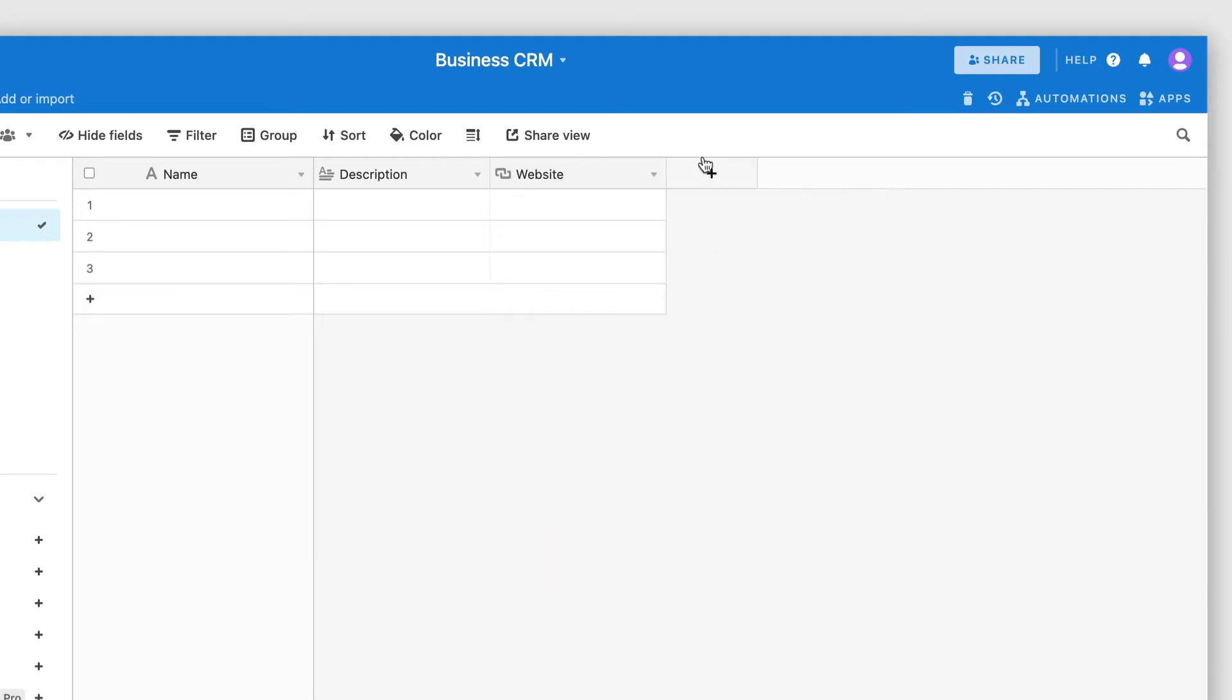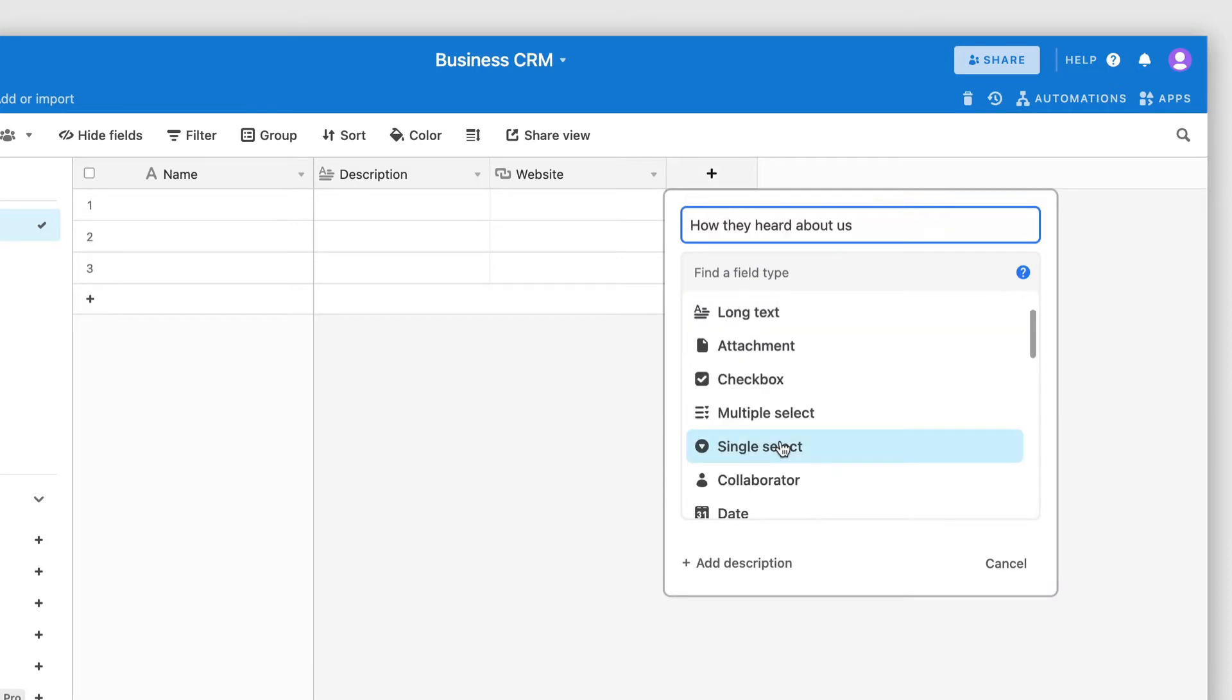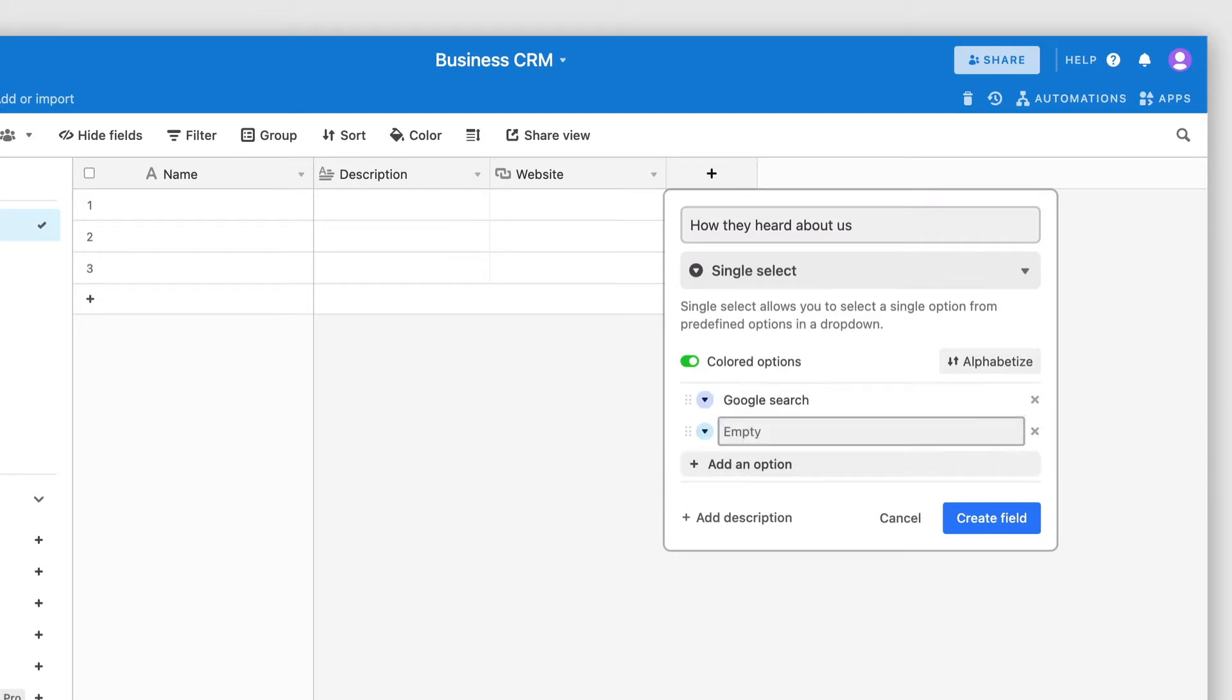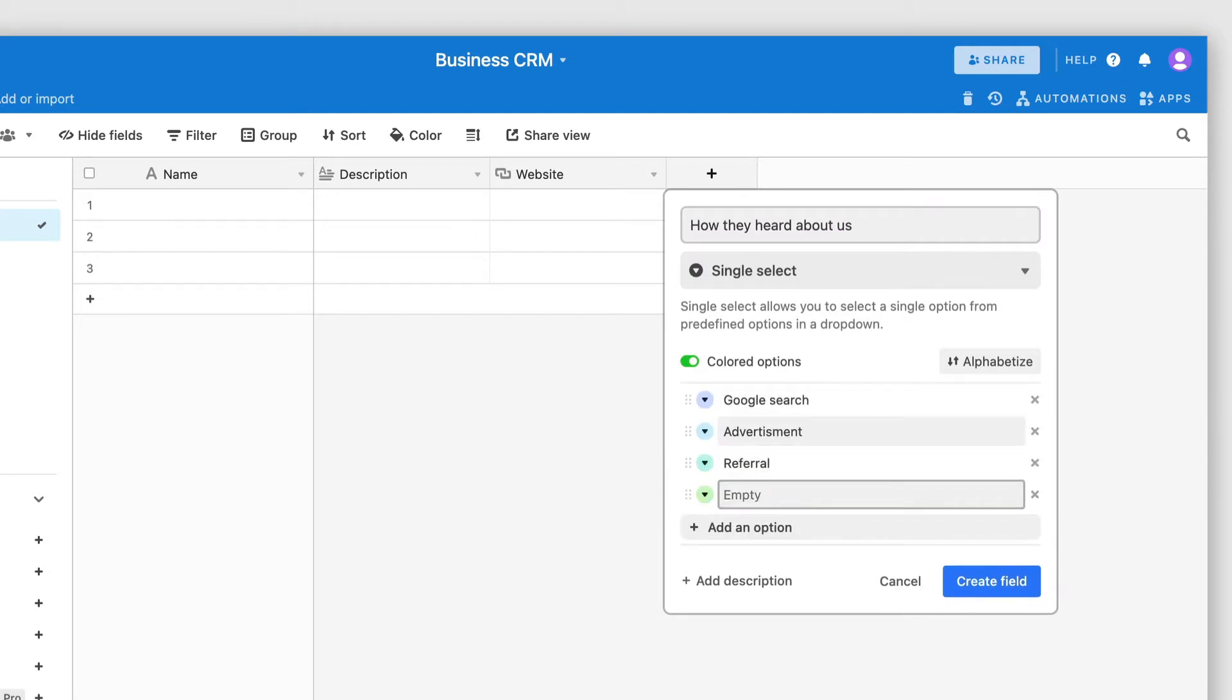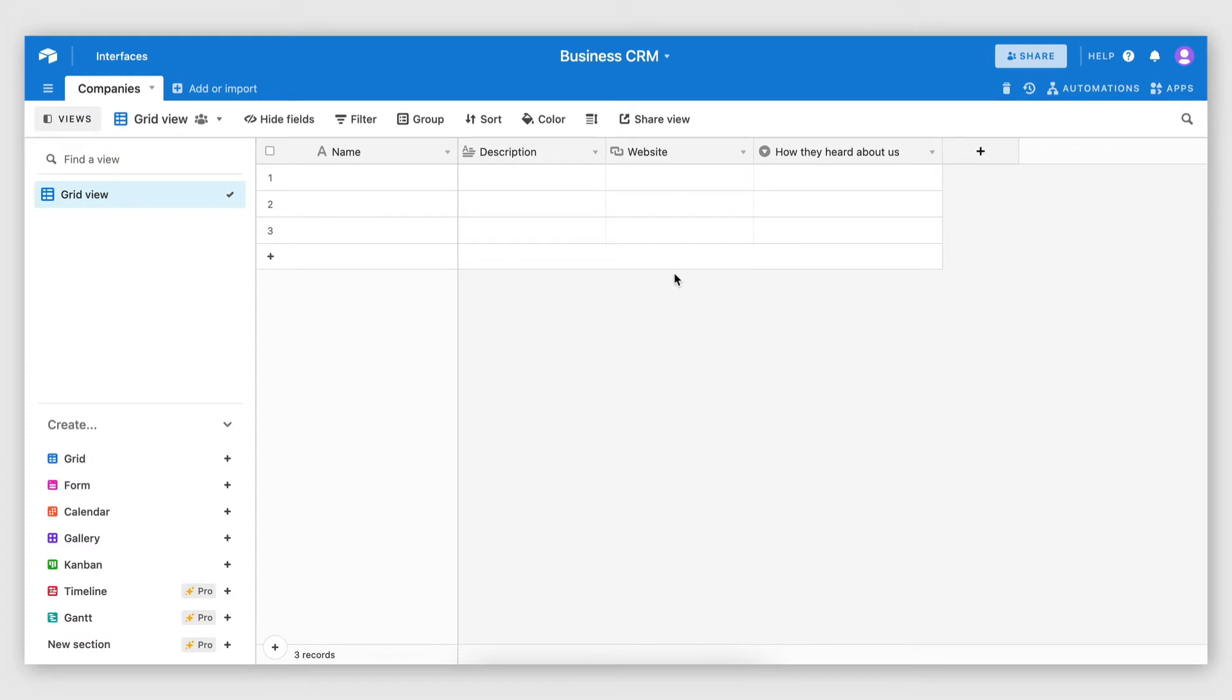We can also have a selector field pointing out how they heard about us. And this could have a few options. Google search, advertisement, referral, social media. And of course, any other fields that can contain useful information on the company level. Now I'm going to do my magic and quickly populate this table with some sample data.